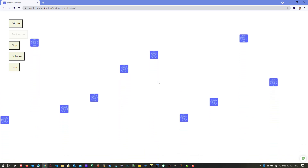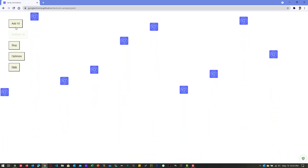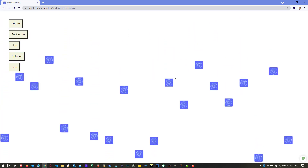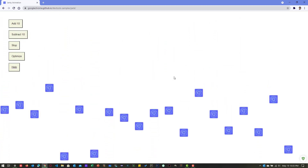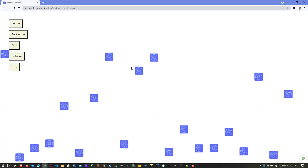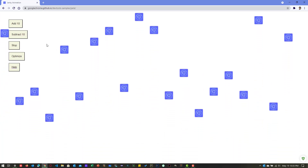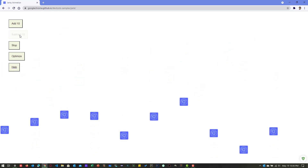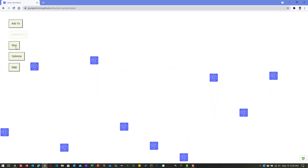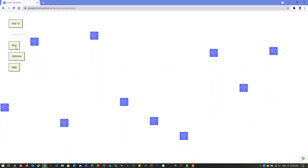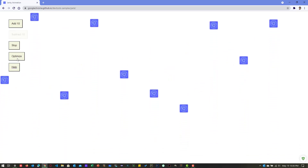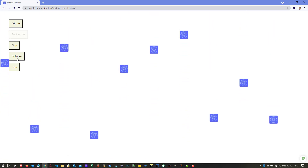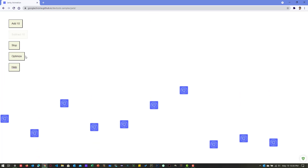Here you have a set of options on the left side — an Add 10 button. If you click this Add 10 button, it will add 10 images randomly in the page and they will just fly up and down. If you click on Subtract 10, it will reduce the images by 10. You can also stop the animation, or click Optimized to see the optimized version of the application.